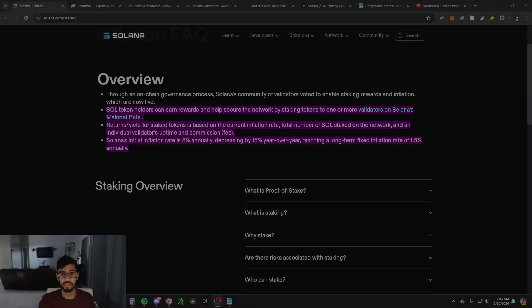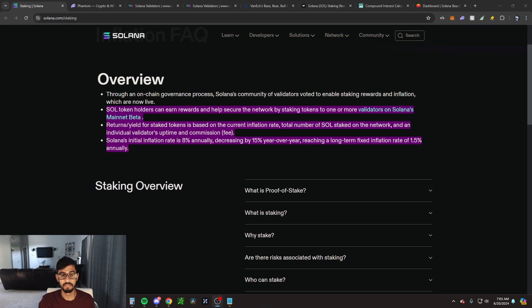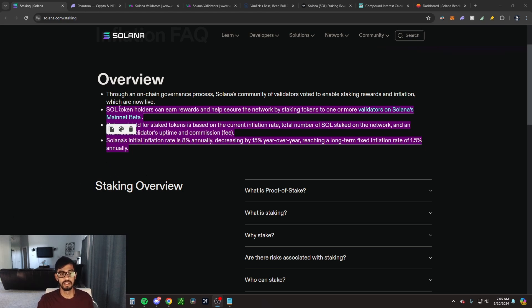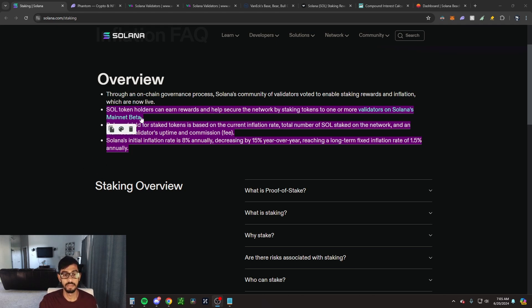In today's video I'll be showing you how to stake your Solana to earn over 7% a year. First off, what is staking on Solana? SOL token holders can earn rewards and help secure the network by staking tokens to one or more validators on Solana's mainnet beta.